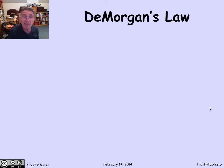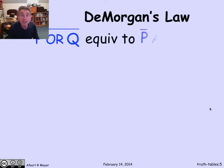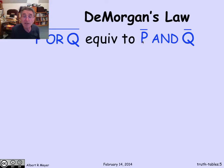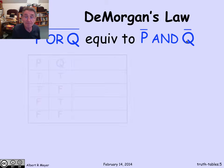Let's look at an important example known as De Morgan's Law. De Morgan's Law says that the NOT of (p OR q) — the negation of p OR q — is equivalent to NOT p AND NOT q. Let's check that with a truth table.